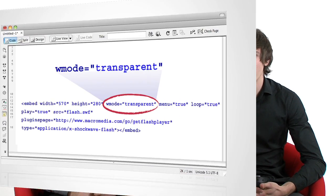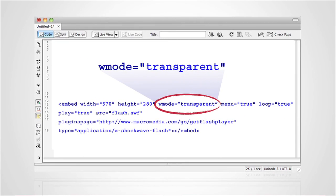If you are using a different method from SWFObject to embed your flash, chances are you may have an embed tag for displaying your flash. If you do, also add the code to the embed tag: wmode equals transparent.